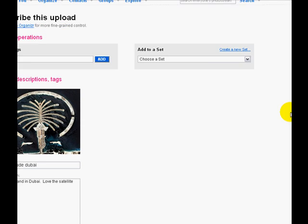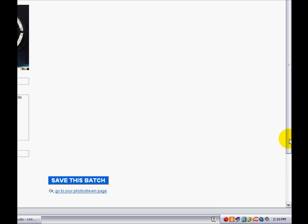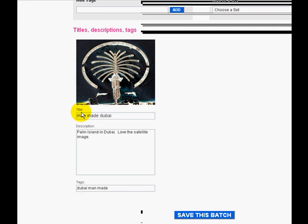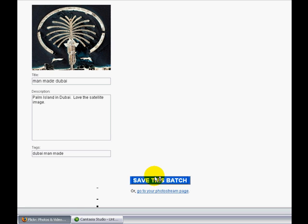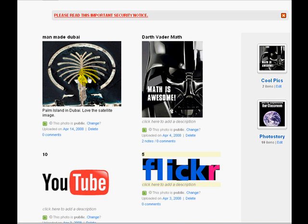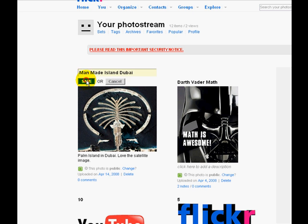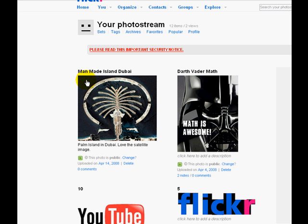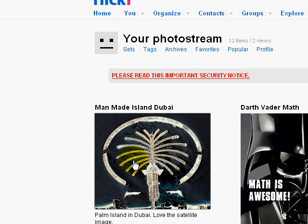Let's scroll down. I could choose to add this to a set right now, but I'm going to show you how to do that from a different window. Let's go ahead and save this batch — there's only one photo in the batch. I could change the title just by clicking on it, so I'm going to capitalize it. Now I want to go ahead and look at adding notes, so I'm going to click on that photo now that it's uploaded in my photo stream.